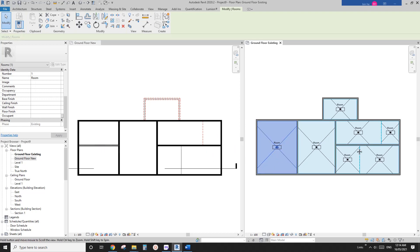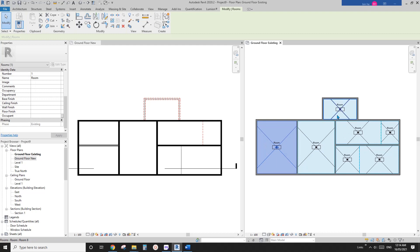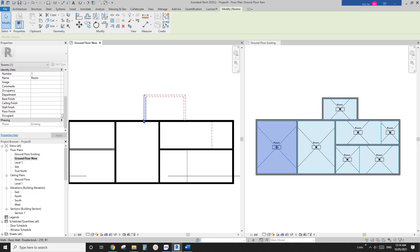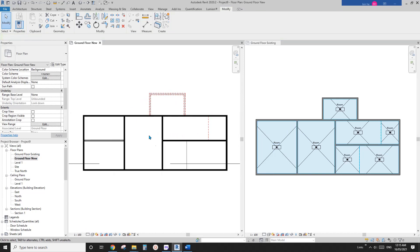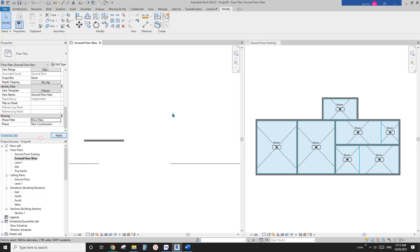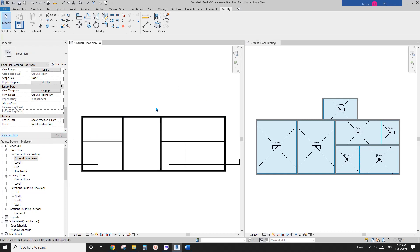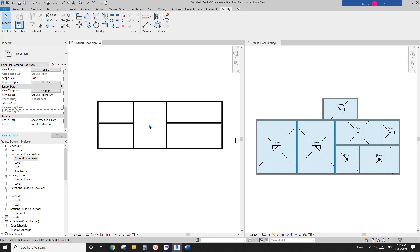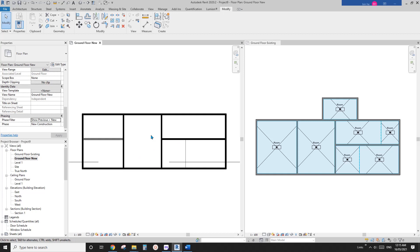Okay, so you can place all these rooms here, but they will only stay in the existing phase. So let me just change this to previous and new. Okay, previous and new here. So we won't see any demolished element. So this is a new floor plan. So what we need to do is we just need to create new rooms.